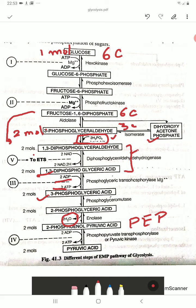Finally, 2-phosphoenol pyruvic acid converts into pyruvic acid, the end product of glycolysis. One phosphate is released, so ADP is converted into ATP — 2 molecules of ATP because we have 2 molecules. By the breakdown of 1 mole of glucose, we get 2 molecules of pyruvic acid, a 3-carbon-containing compound.